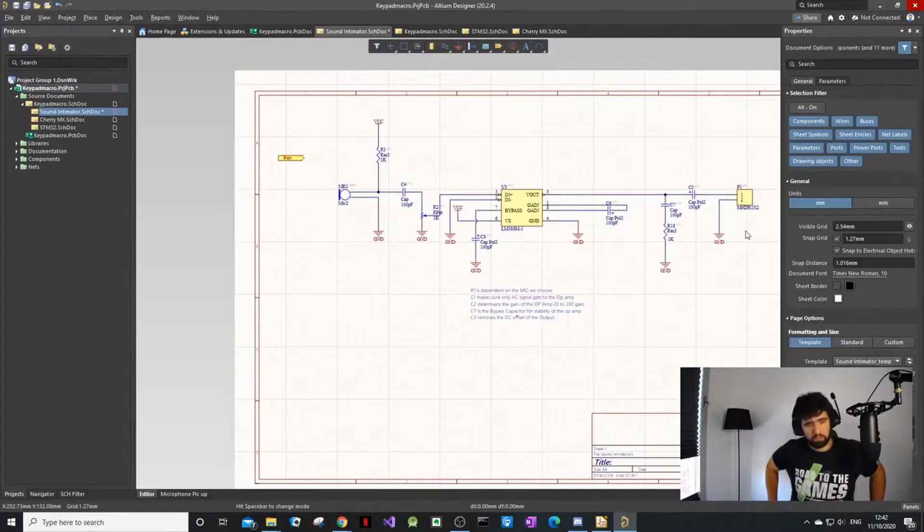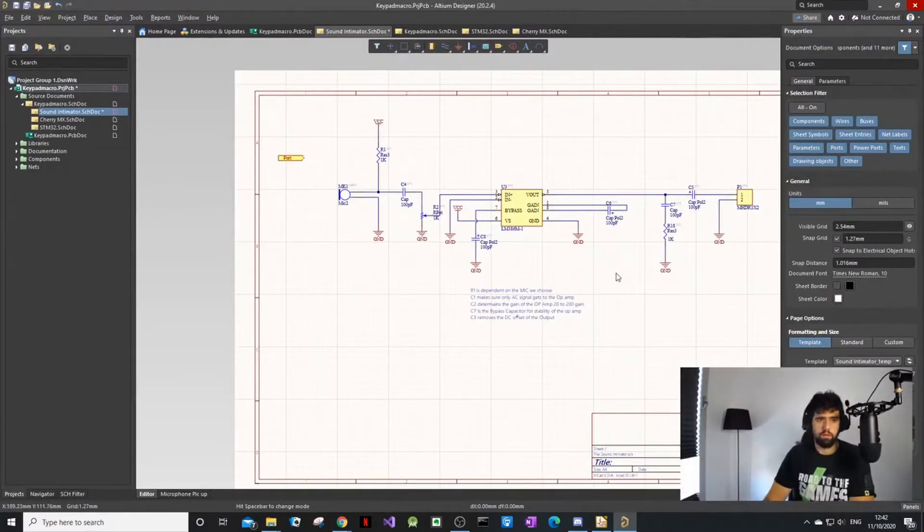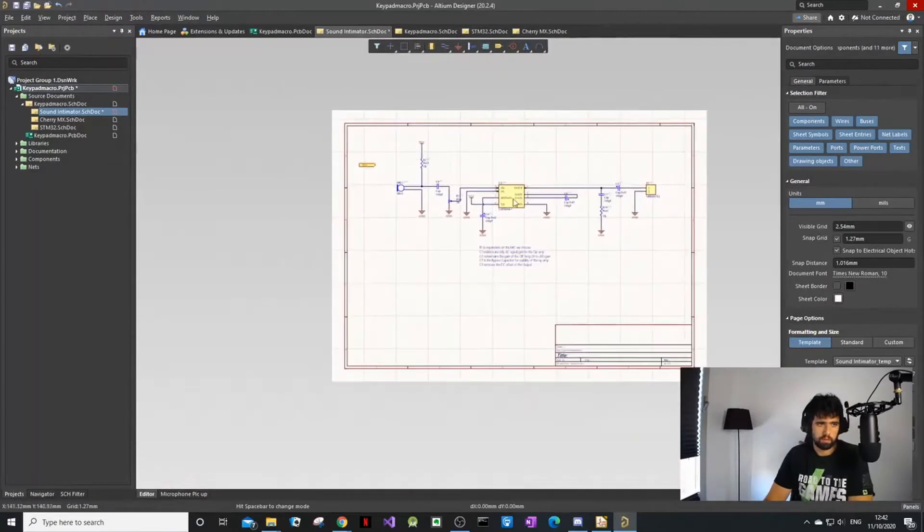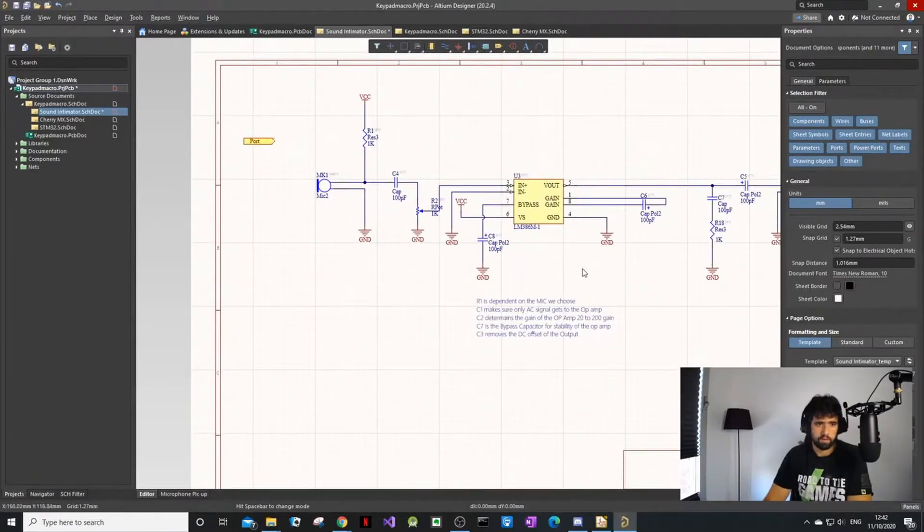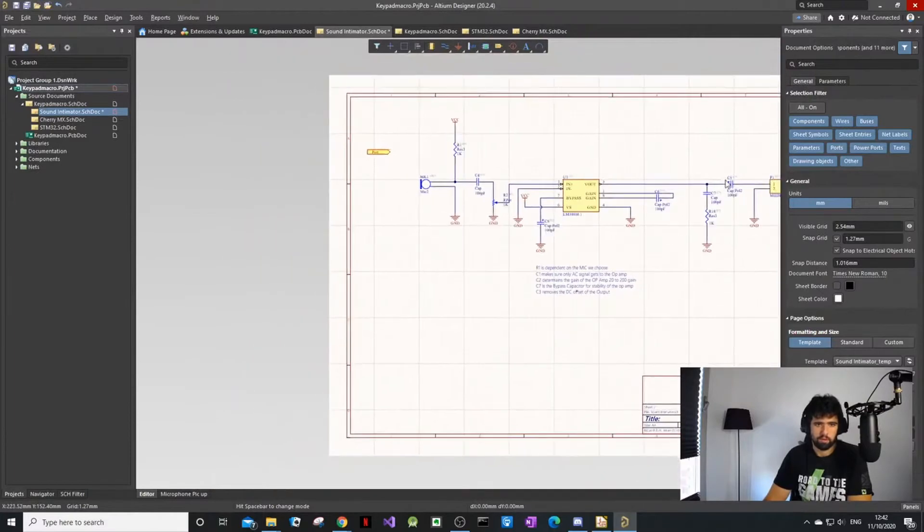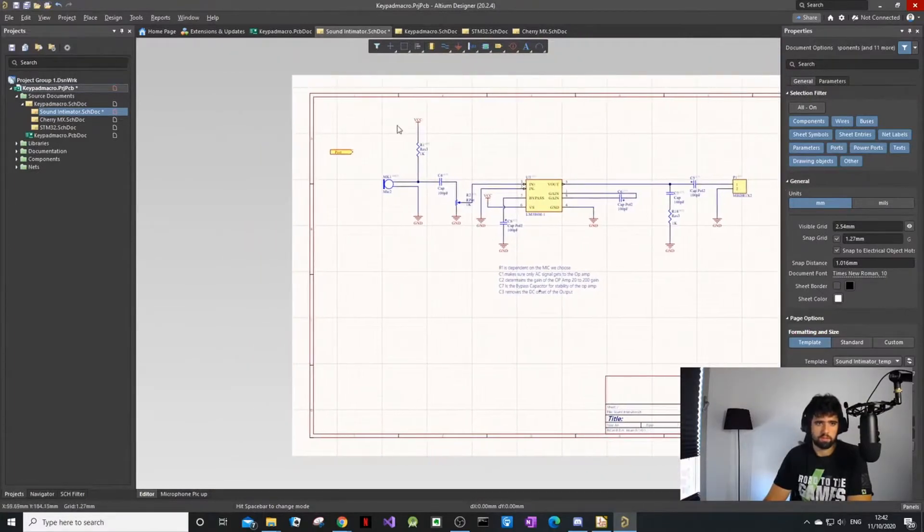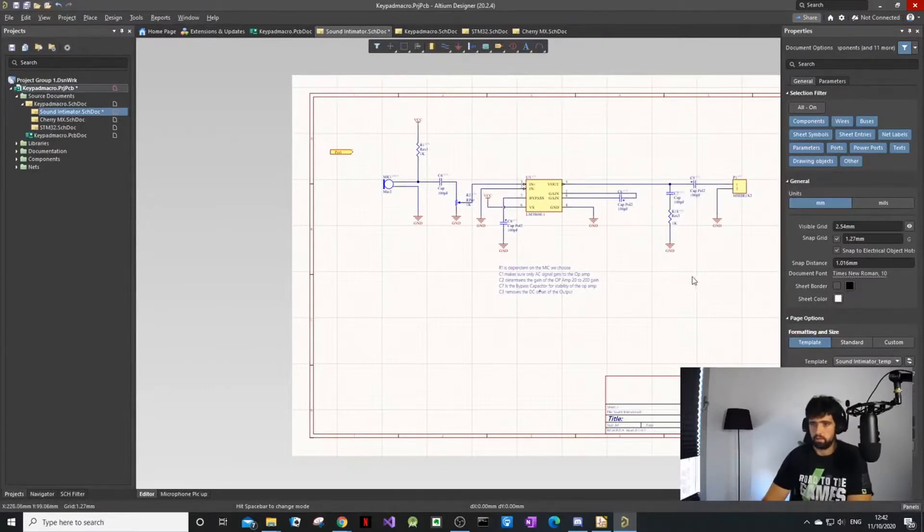You can see that it's not connected to each other. Schematic will always have inputs and outputs. Things that are not controlled by this schematic are things like my VCC, my ground, and my output. My output needs to go somewhere.